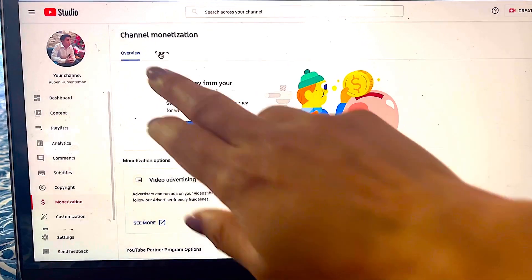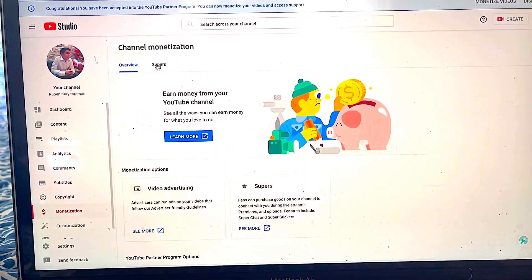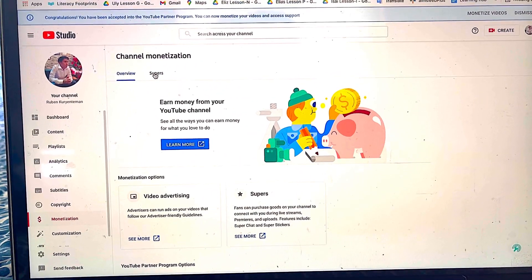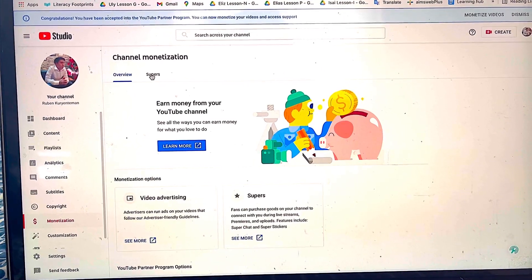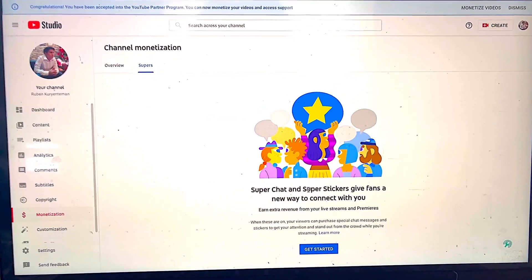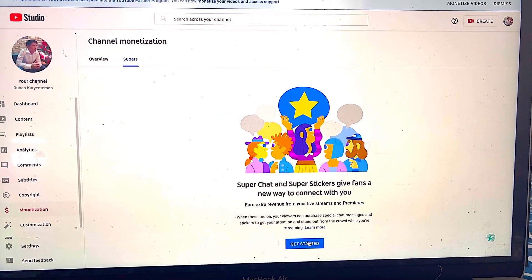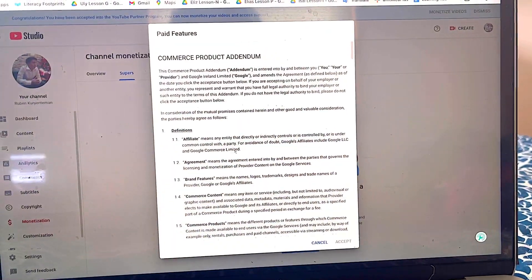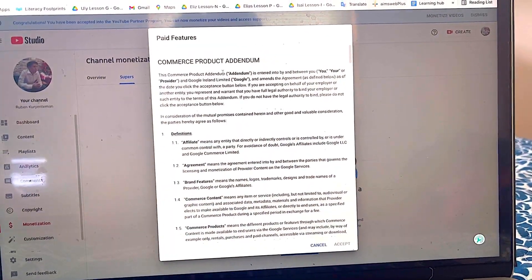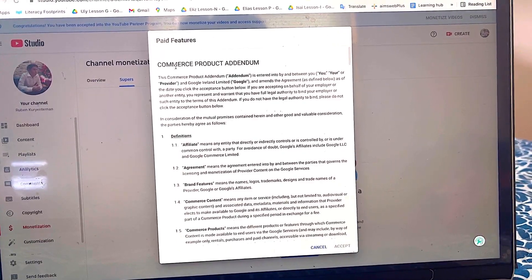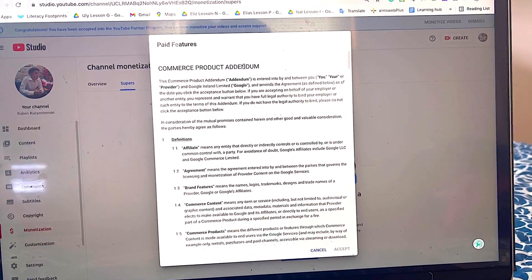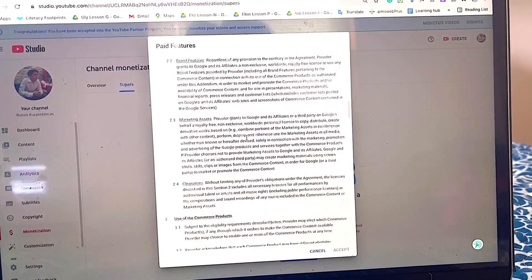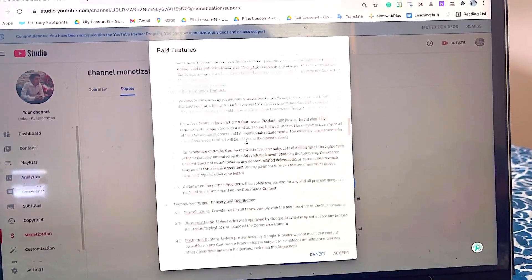Click Monetization to open your Super Chat. At the top, you'll see Overview and Supers. I don't have Membership yet so I need to wait for that. Click on Supers, then at the bottom click Get Started.